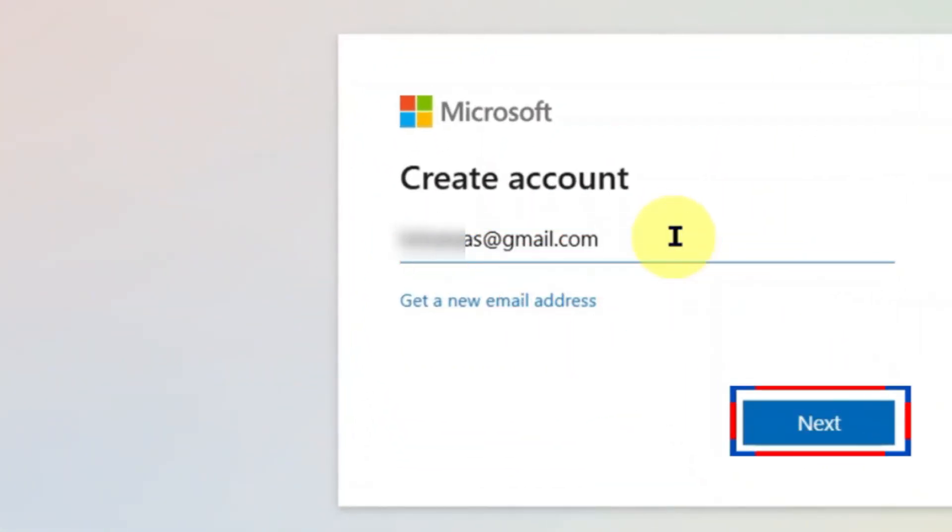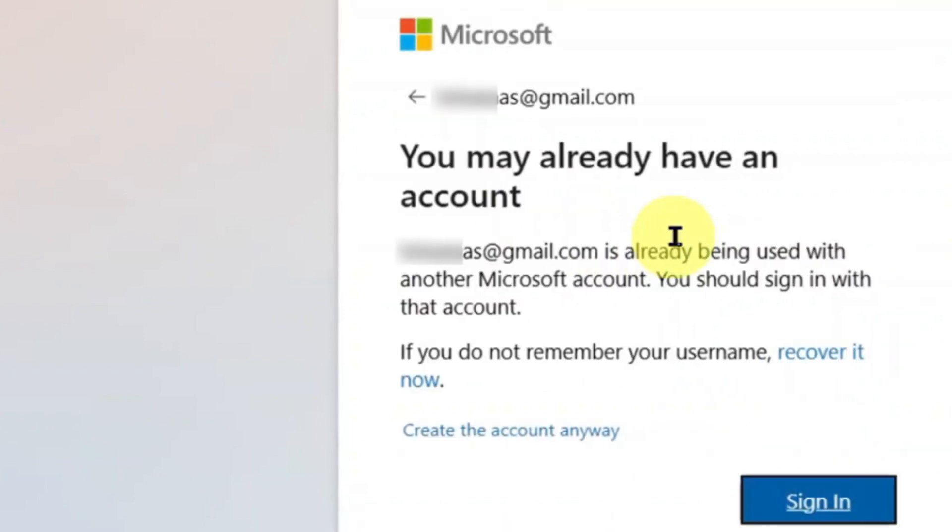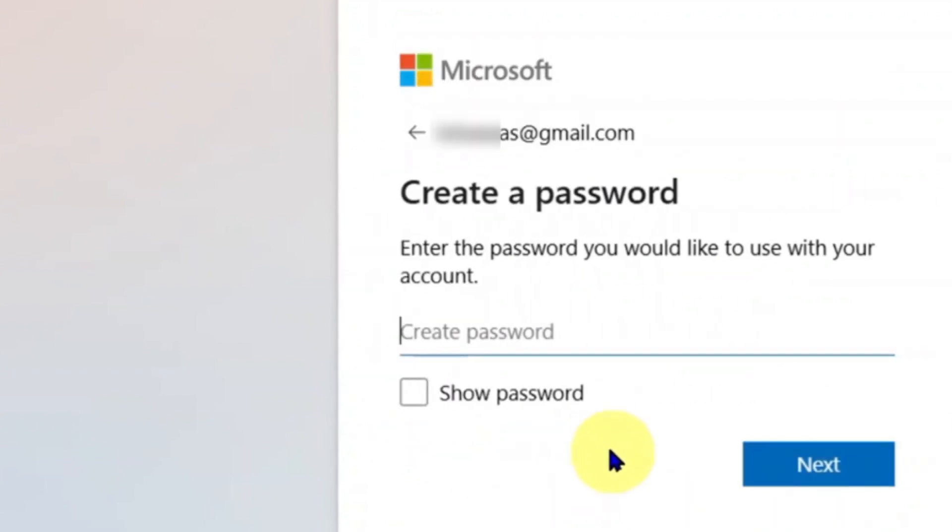I already have a Gmail, and I'm going to use my Gmail to create a Microsoft account here. I don't think I've ever used my Gmail account on Microsoft platform before, so I don't understand why it says I may already have an account. I think I will just go with create the account anyway.